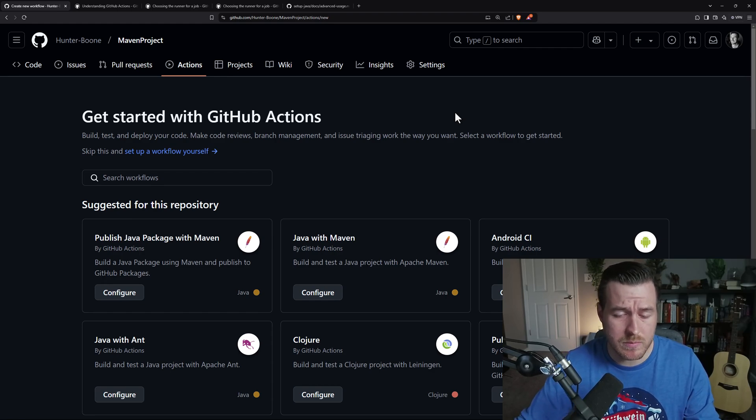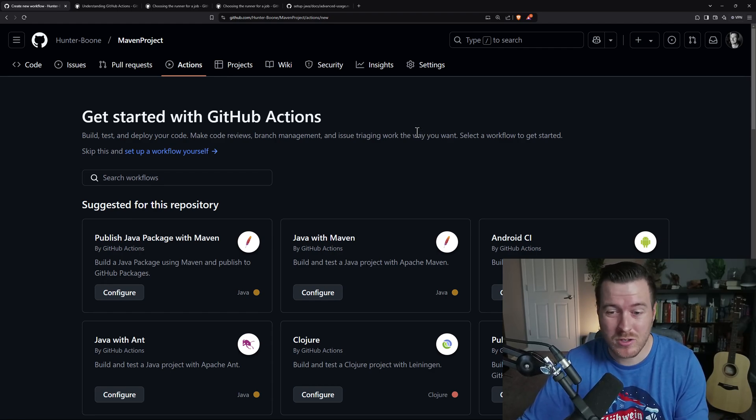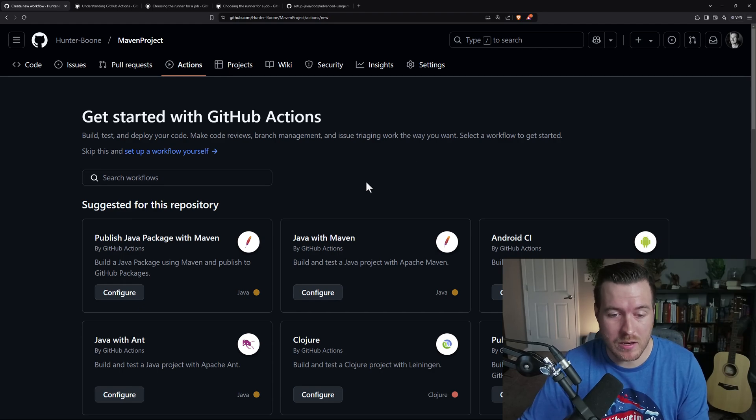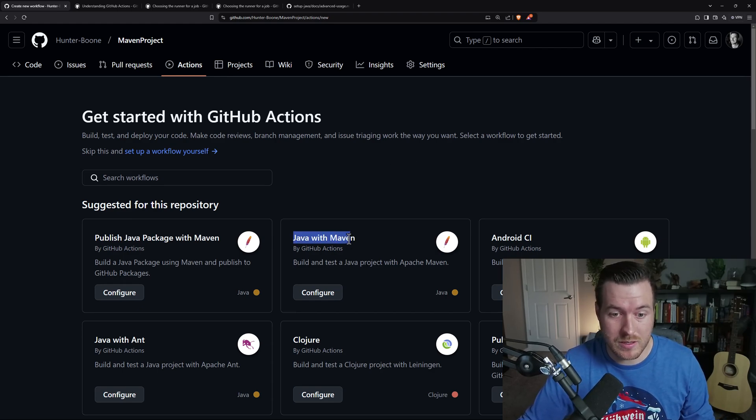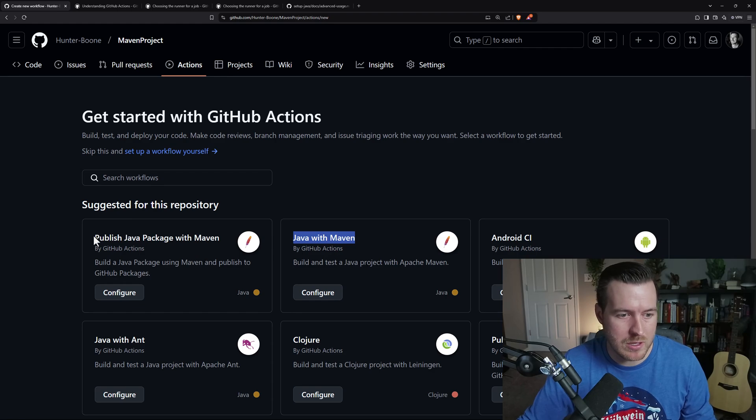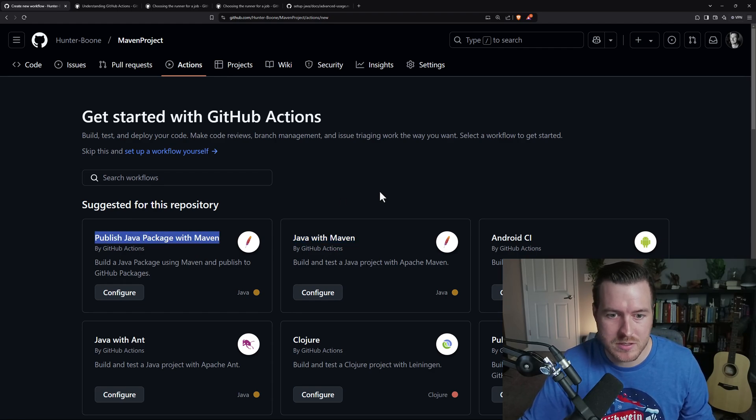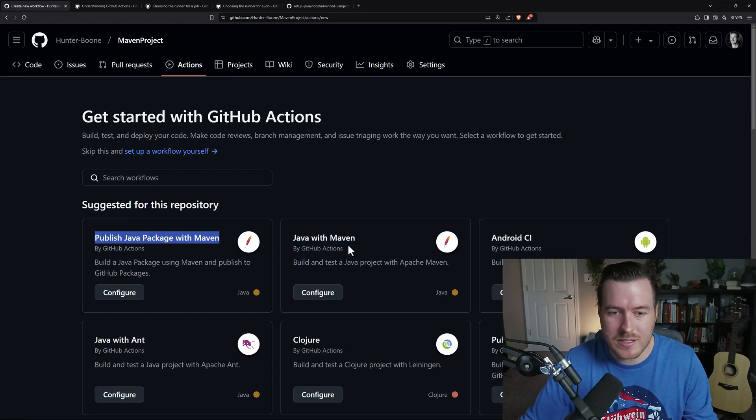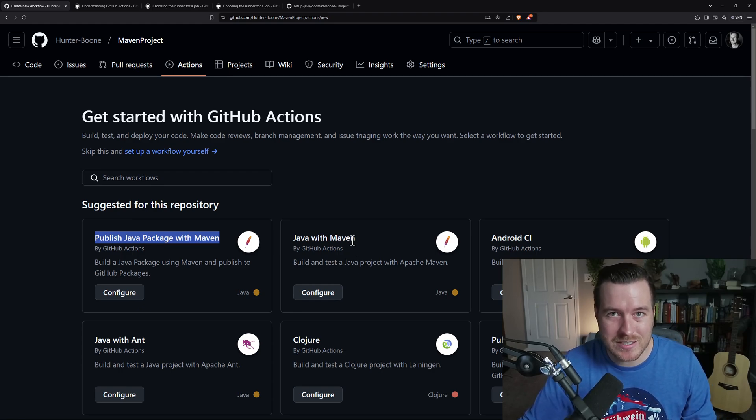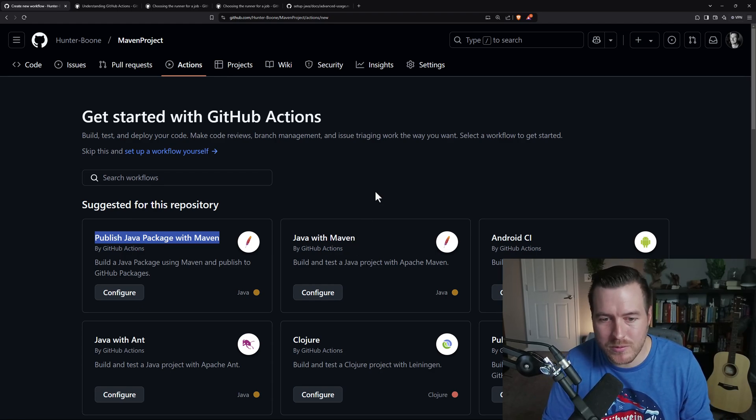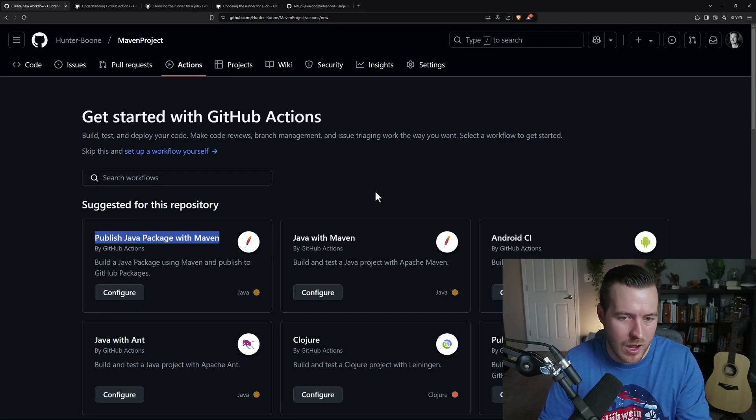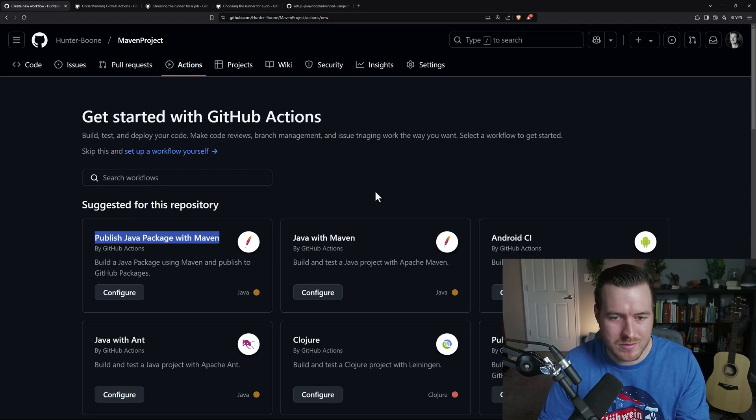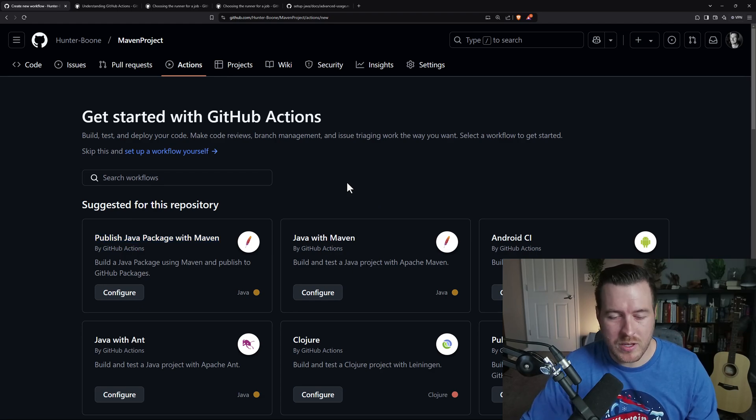And you can choose from these. And actually, these could be perfectly fine for many use cases. If all you want to do is basically build with Maven, or maybe you want to publish a Java package to the Maven repository, you can do these things just off of the built-in Actions that it gives to you. The thing is, people are doing this stuff all the time. So obviously, they make standard Actions that you can use and just run with.